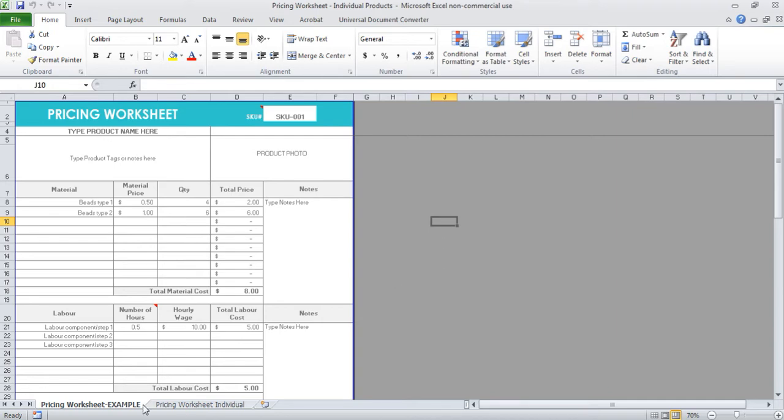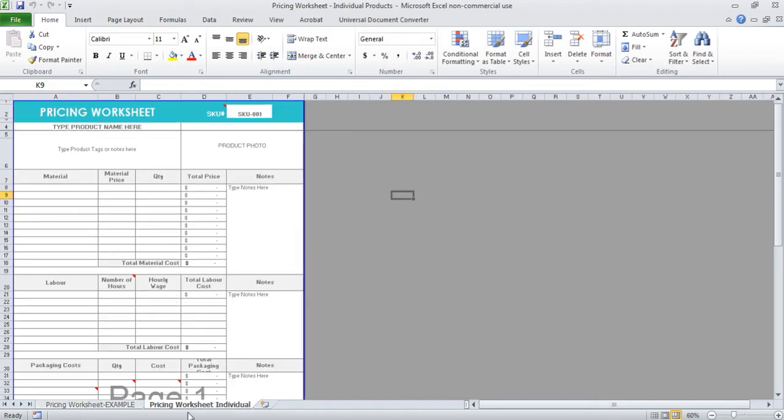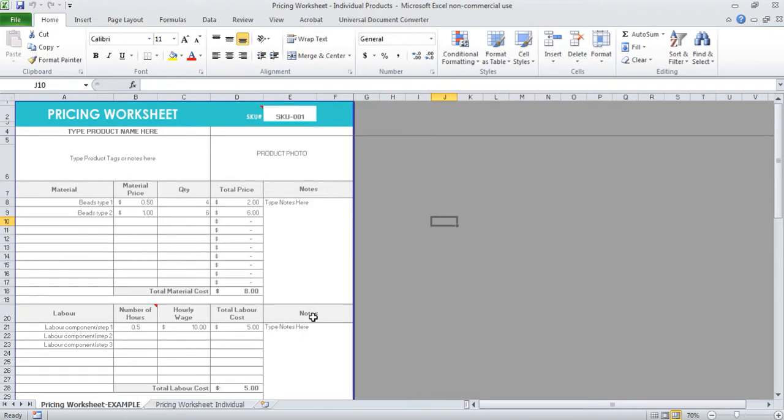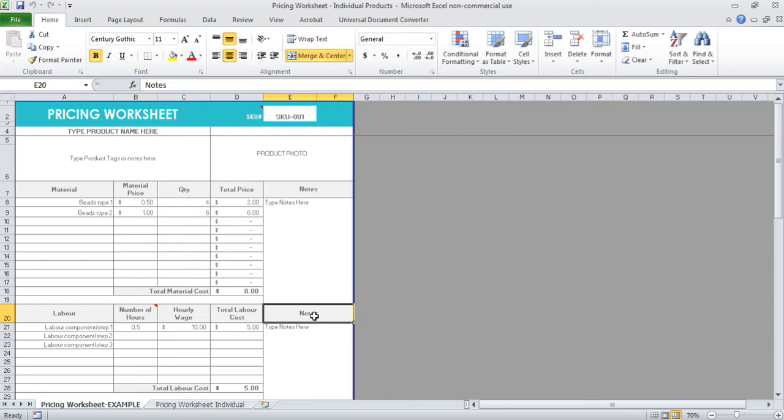When you open up the spreadsheet, which is an instant download, I have one of the tabs set up as an example and then another one as blank so you can add your figures straight in and start working out what price you should charge for your products, or how much you're paying yourself per hour. Whether you want to start a new product or an entire product line and you want to assess if it's actually going to be viable or worthwhile, then a pricing worksheet is a really handy tool to use.